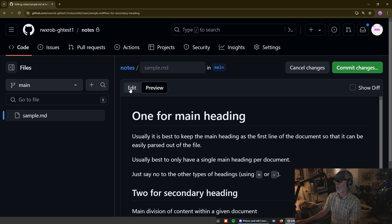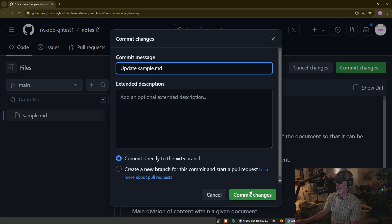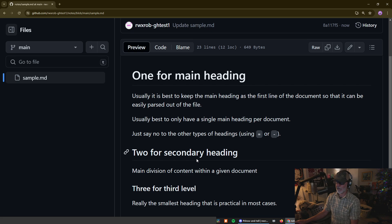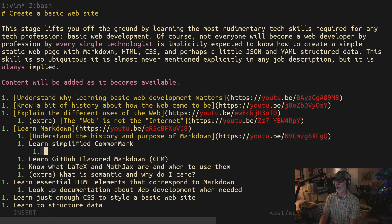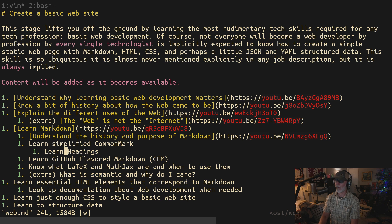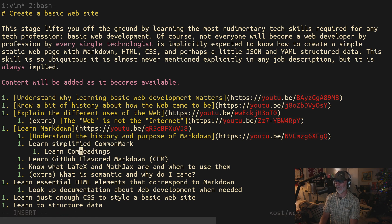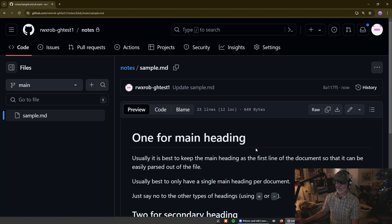Let's go ahead and commit these changes — notes about headings are done. I wonder if we should break this down and have separate videos for each topic. What do you think? Let's do that — something like 'Learn CommonMark Markdown Headings.' I thought this was going to be a four-hour video. I'm going to end the video here and do the next topic in its own video.